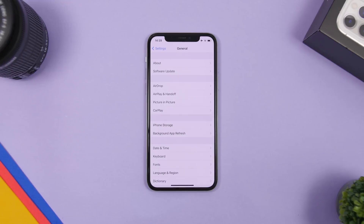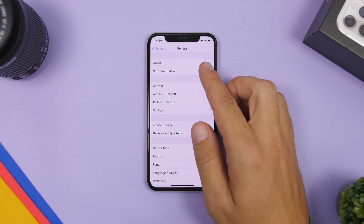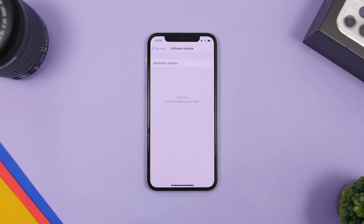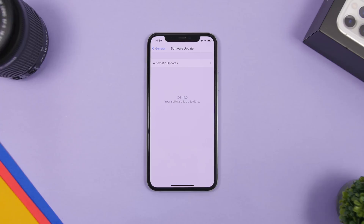The first thing you need to do is make sure that your device is always updated to the latest iOS version. You can do that by going to Settings, then General, then Software Update, and always make sure that it's updated. When you update your device, a lot of times it will clear up junk files from the Other storage — files that you might not need at all but are just sitting there.